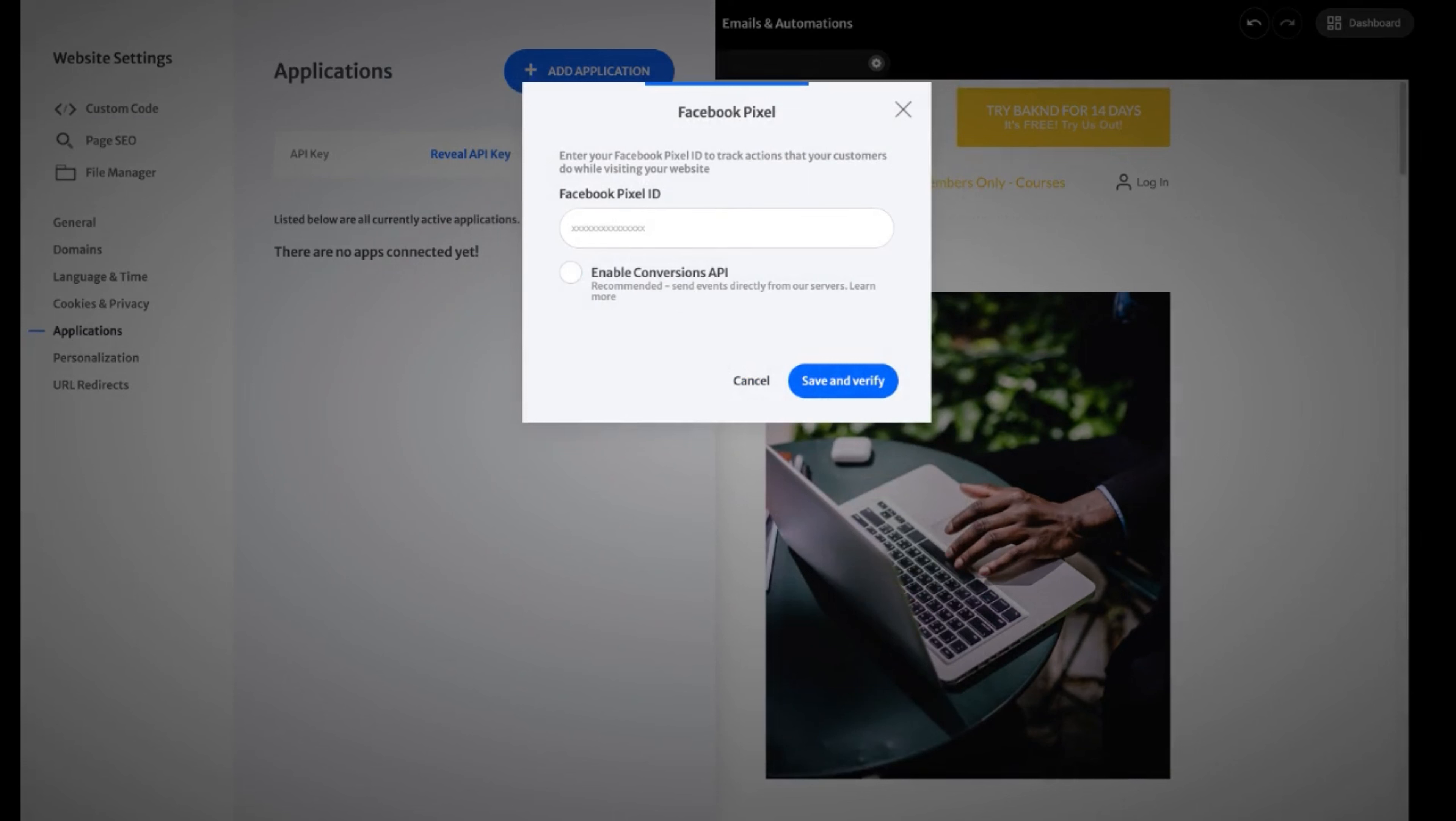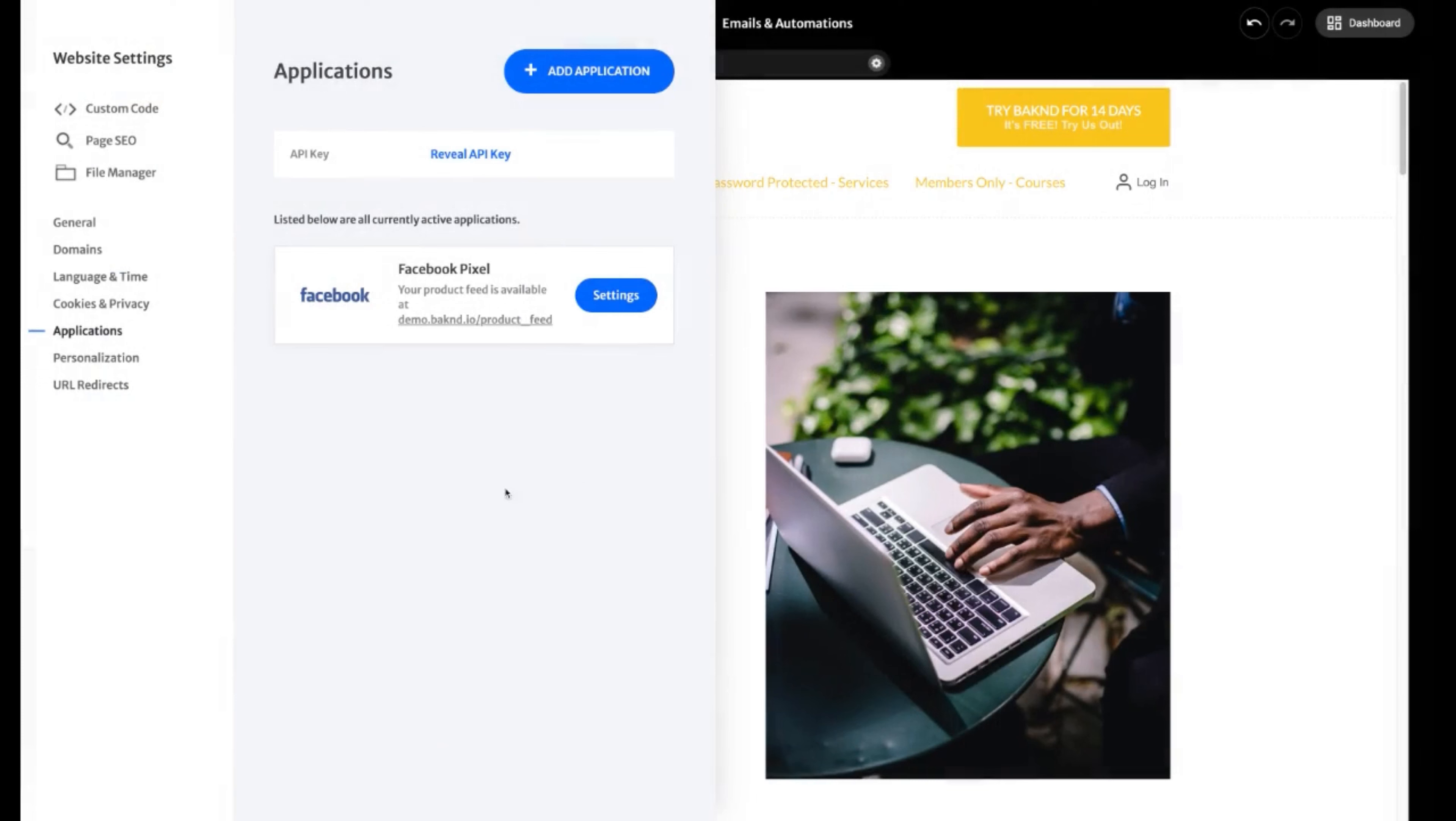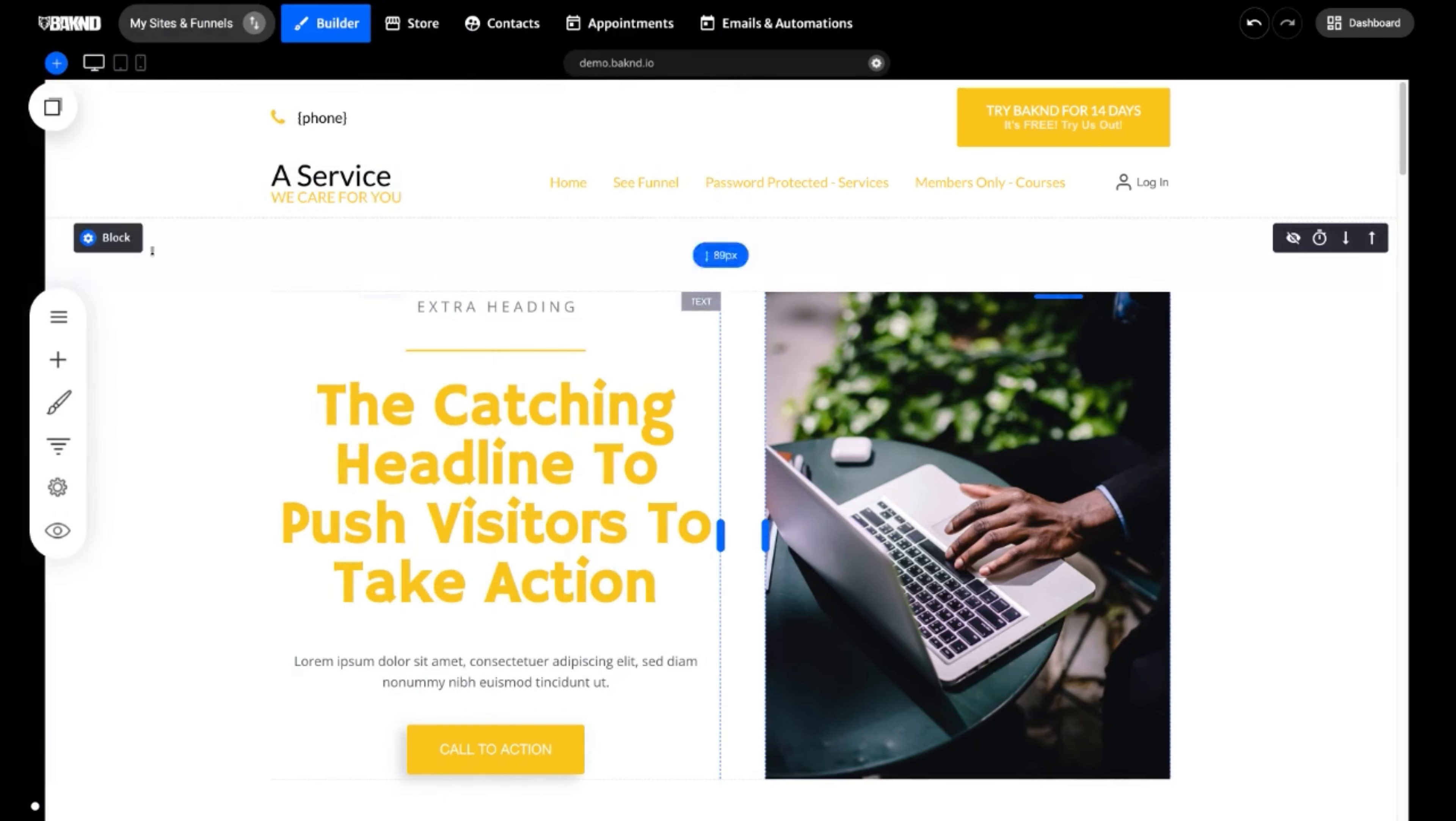So if you were to click connect, it's here going to ask for our Facebook pixel. I'm going to grab that code here from our Facebook pixel. Copy this. Paste that in. Hit save and verify. And here, we're also connecting our Facebook pixel.